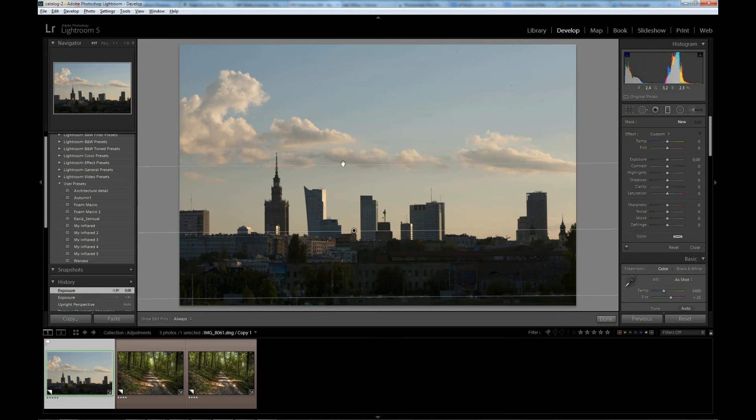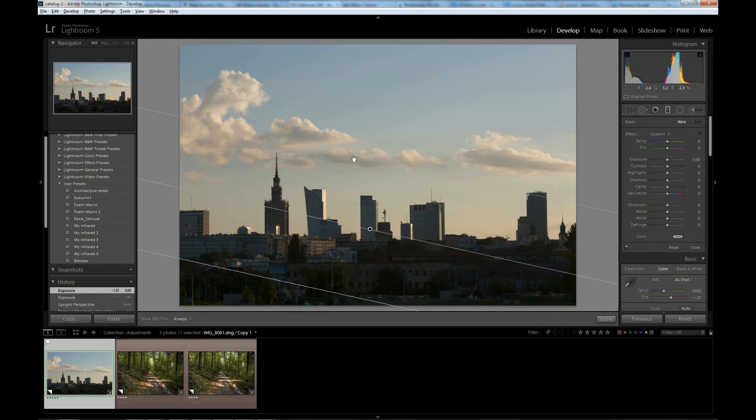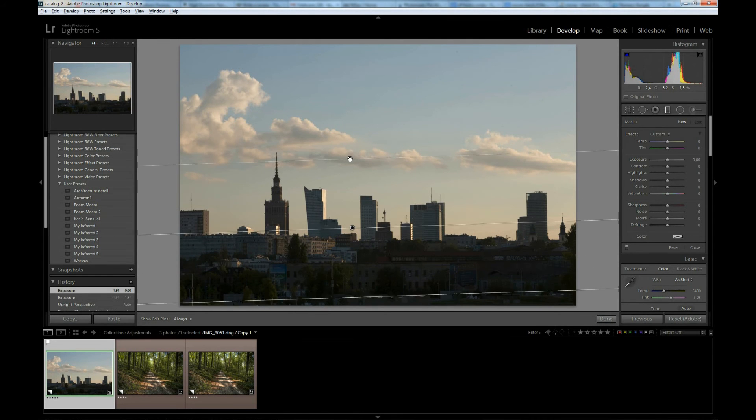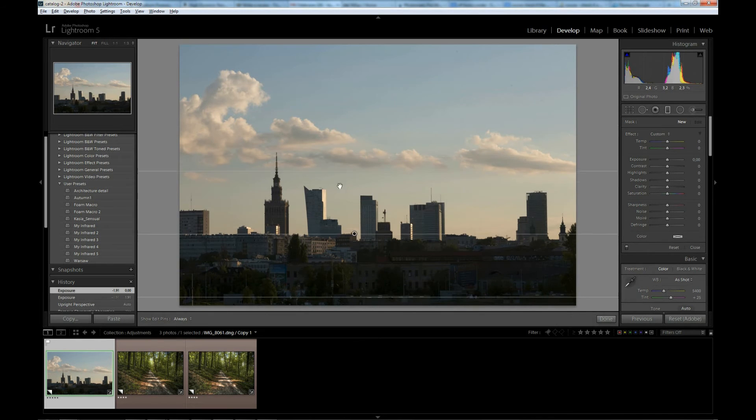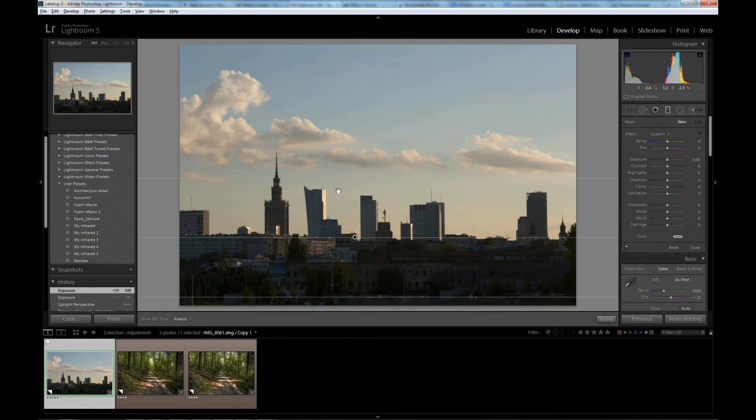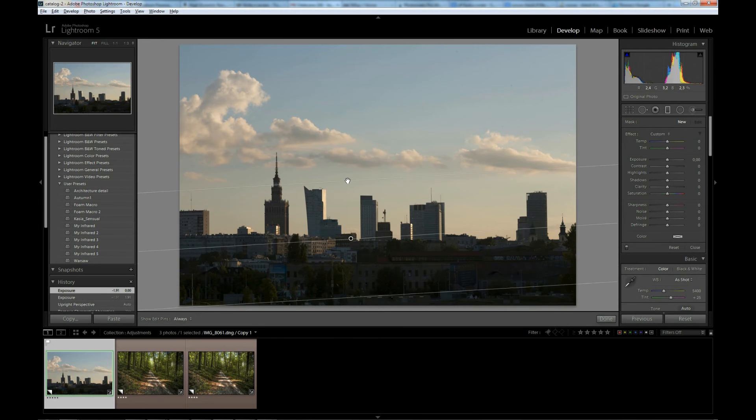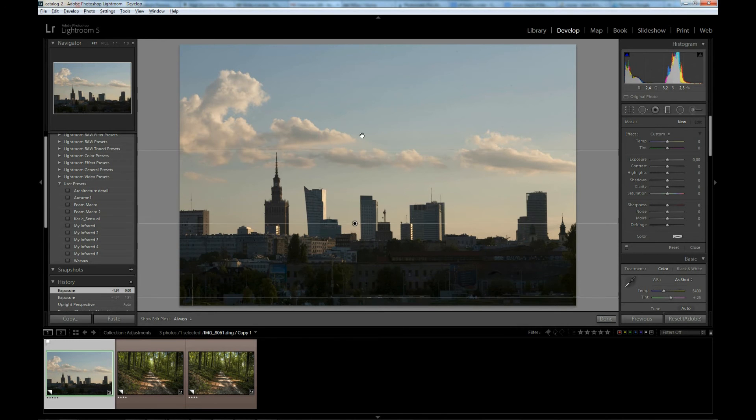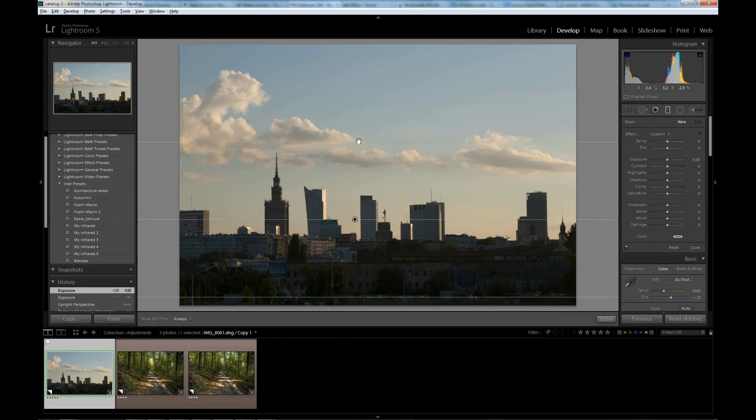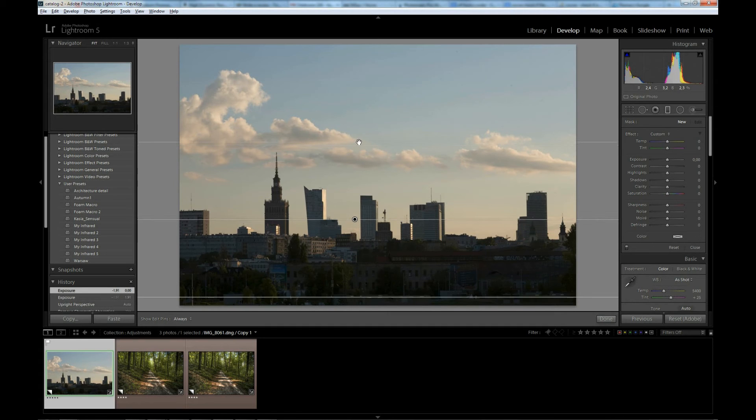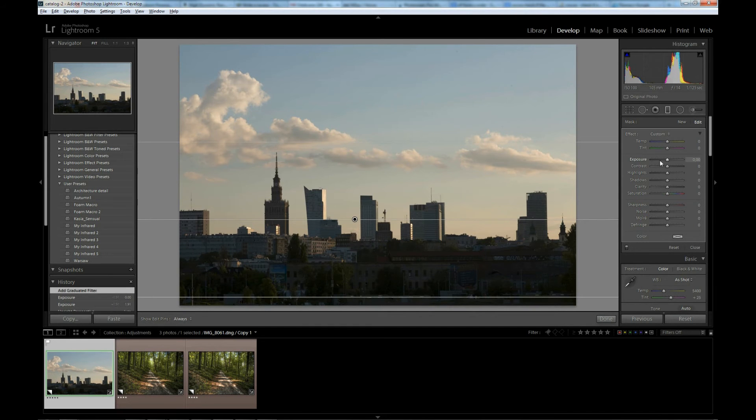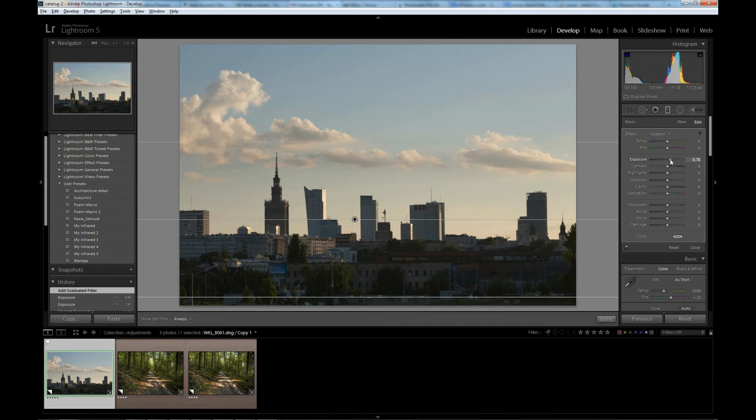You can press Shift key to make sure that the filter won't rotate. Without it, it will rotate. But when you press it, it's straight. So let's do something like this for now. And let's drag Exposure a little bit.